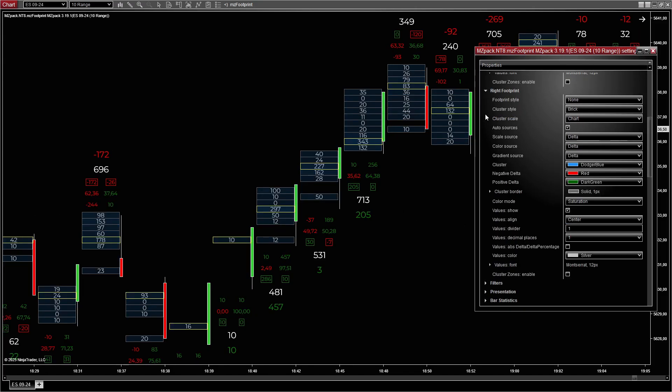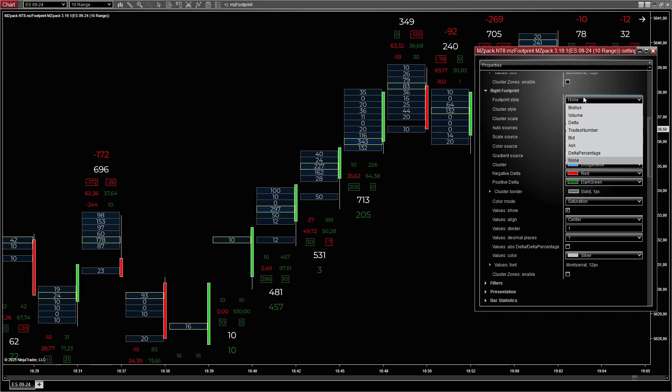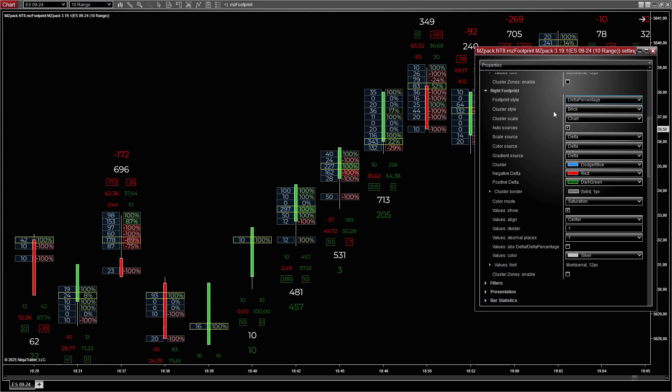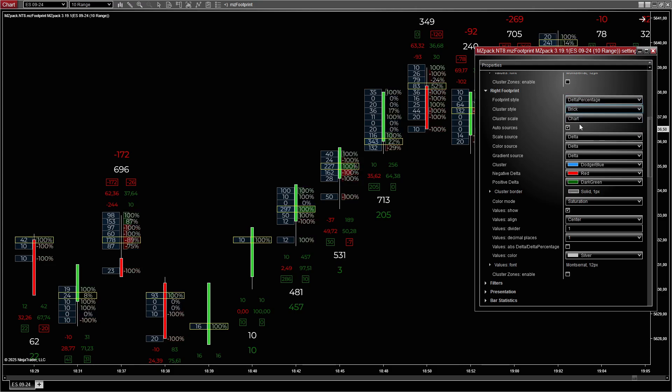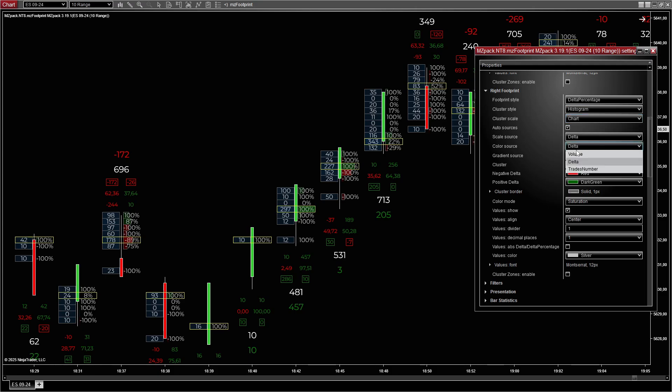For the right footprint, set style to Delta percentage to show where delta is heavily skewed in one direction. Set cluster style to Histogram, proportional to delta percentage. Set scale source to Chart to see recent breakout activity across bars. Set color source to Delta to differentiate bullish and bearish pressure.